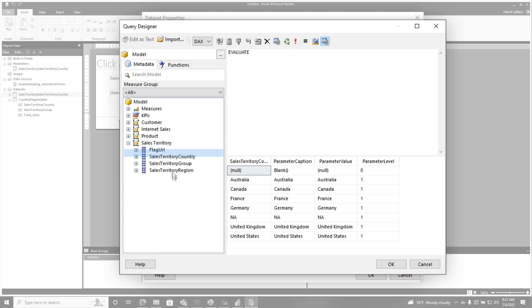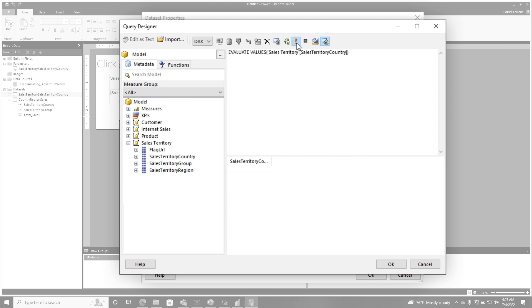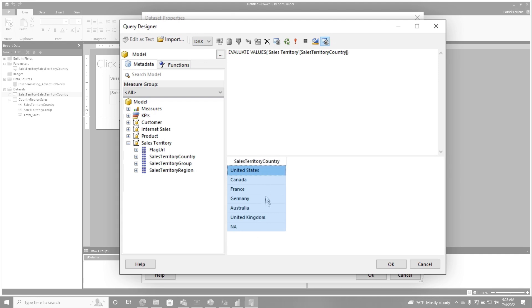Go here, find sales territory country, drag it up there. And what we need to do is wrap this in a values, because we need a distinct list of sales territory countries. Run this. Now I'm simplifying this a bit, because if you're using a hierarchy, you probably should try to go clean this up. But if you're just using a straight value like this with a single column result set, you can do this, click OK.